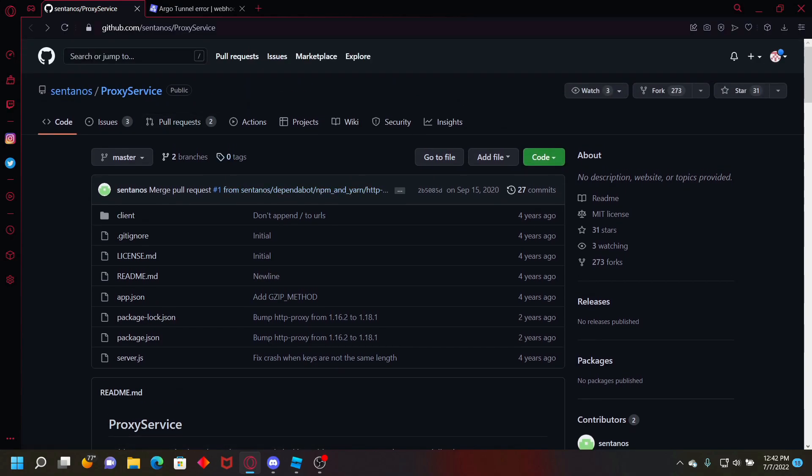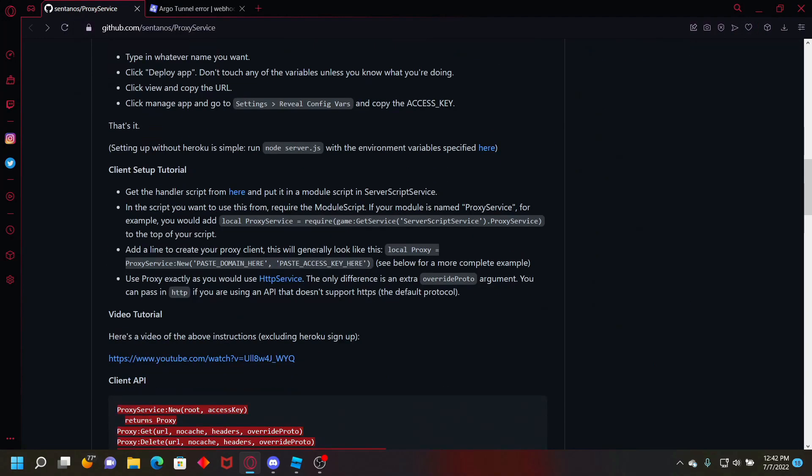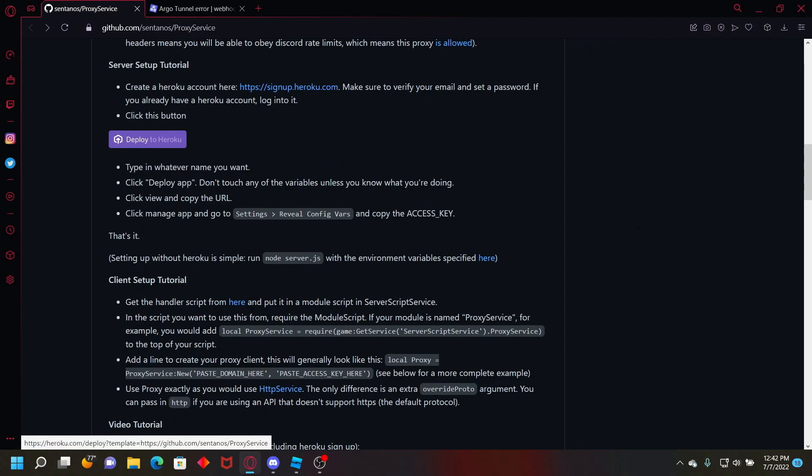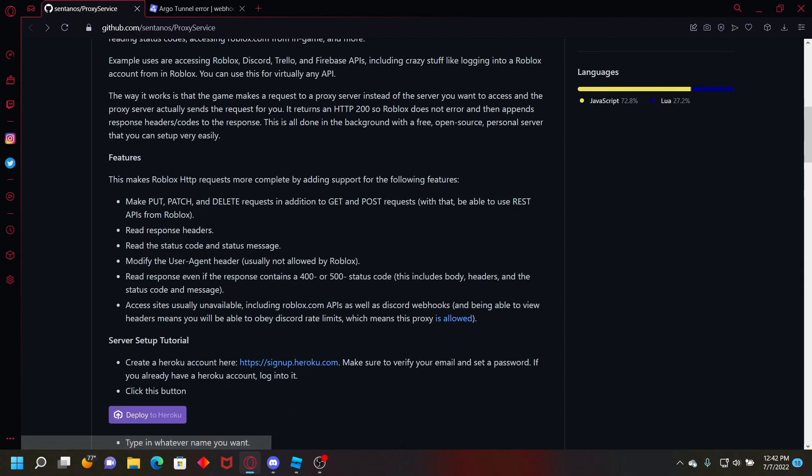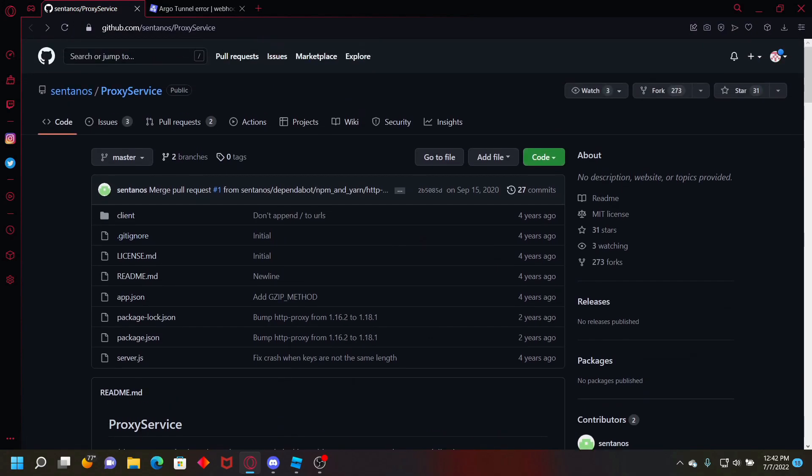So if you go to this link in the description, you can't go straight down to deploy to Roku or else it'll error. So instead you have to fork it.